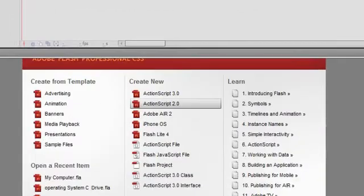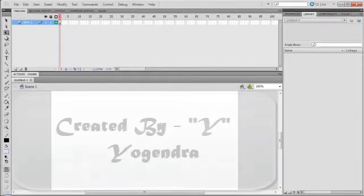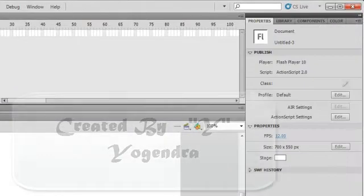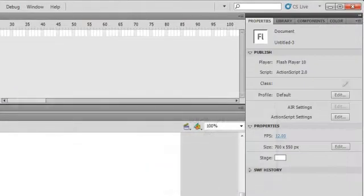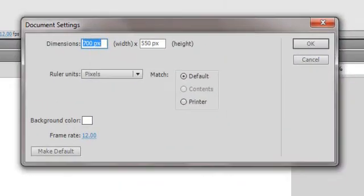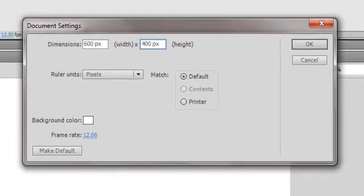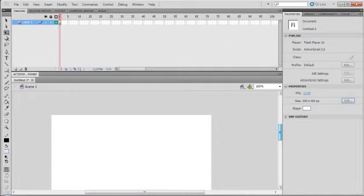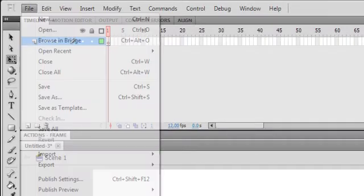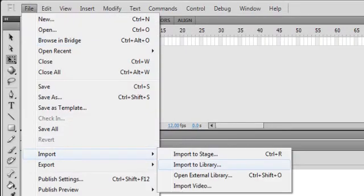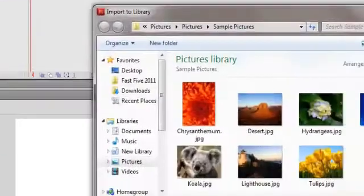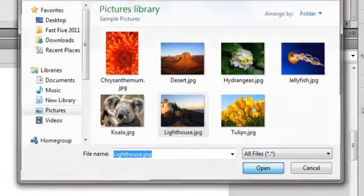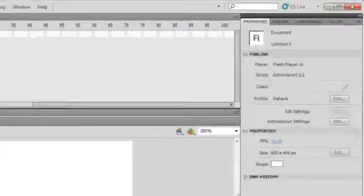This tutorial shows how to use masking. Let's adjust our stage to 600 by 400, then click OK. Now the stage is fixed. Go to File, Import, Import to Library and select one image. Now go